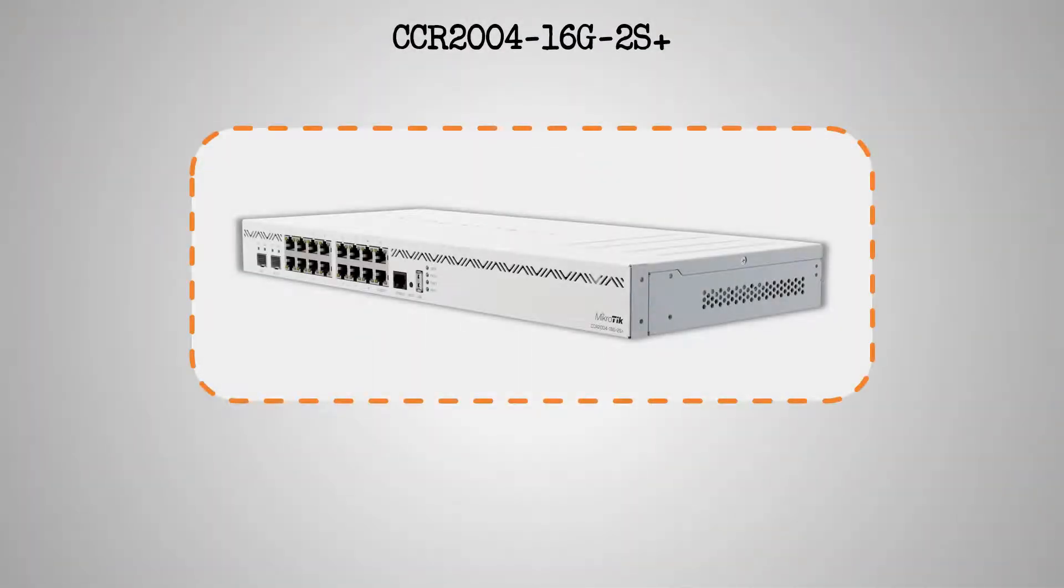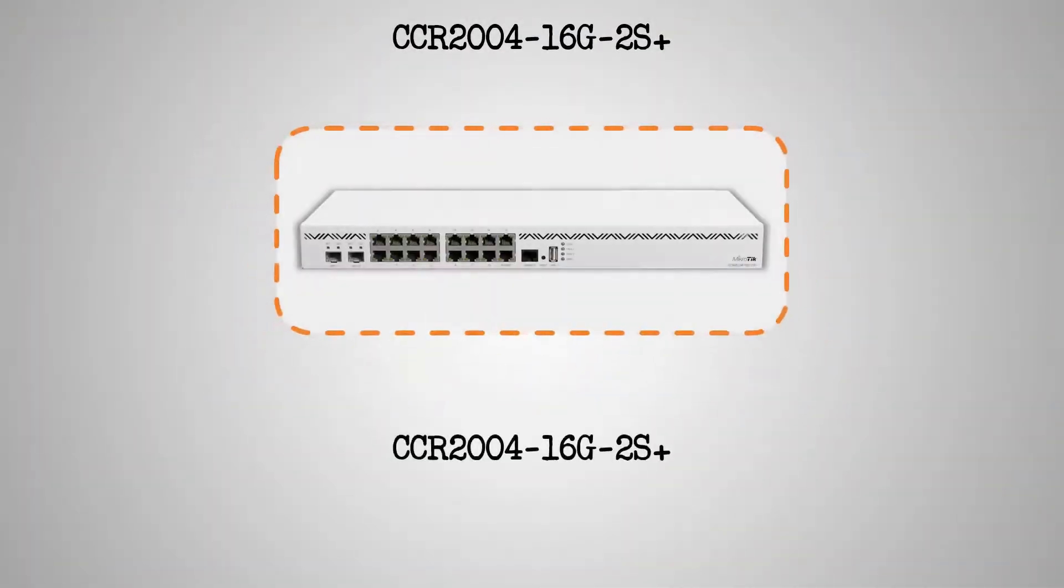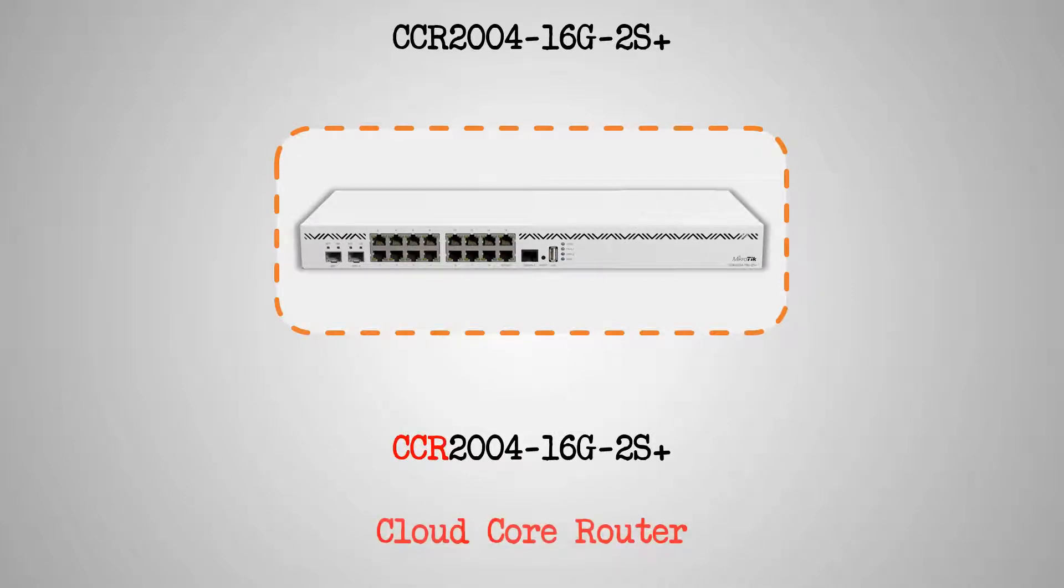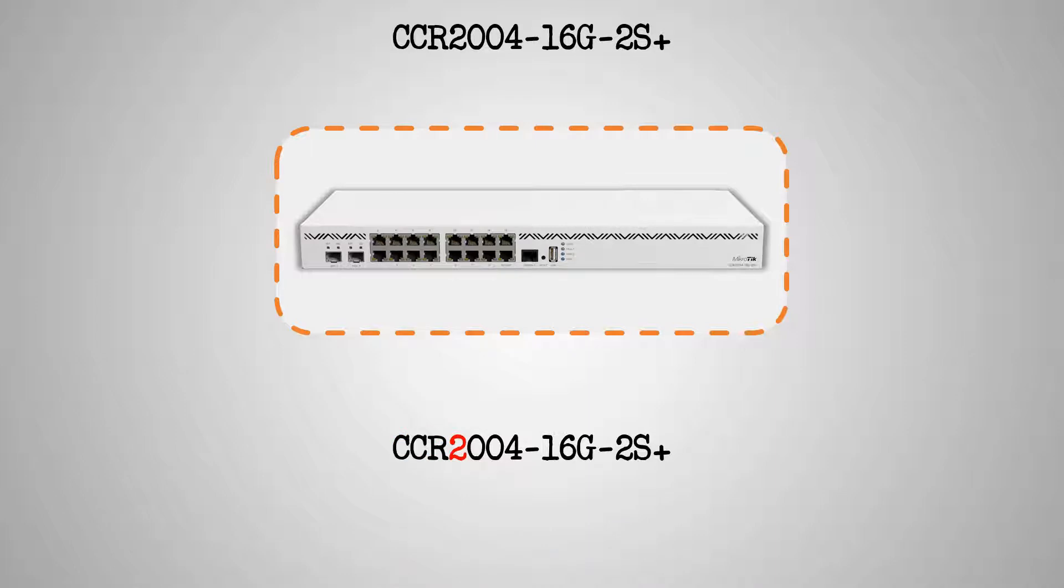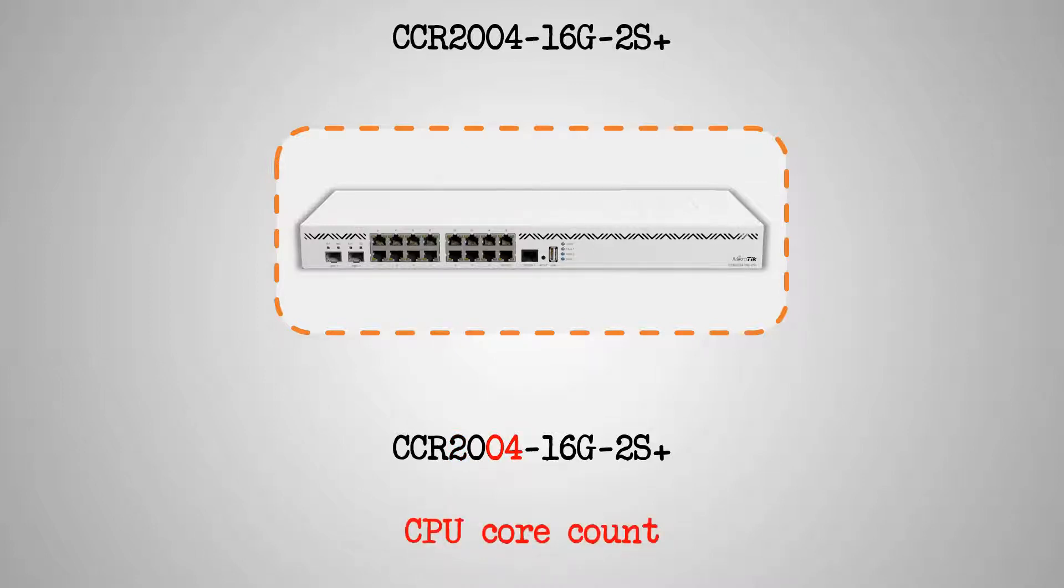Similar to all MikroTik CCR Ethernet routers, the letters CCR at the beginning of its product code stand for Cloud Core Router, and the following number 2 shows that this router belongs to the 2XXX series. The number 04 indicates that this router has four CPU cores.